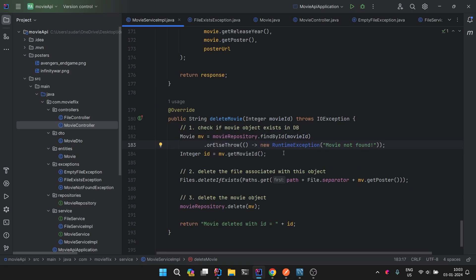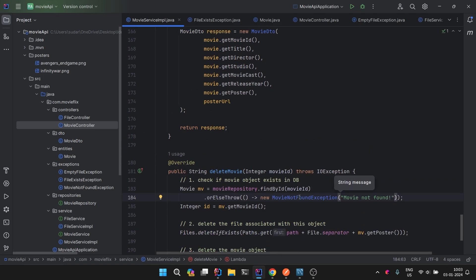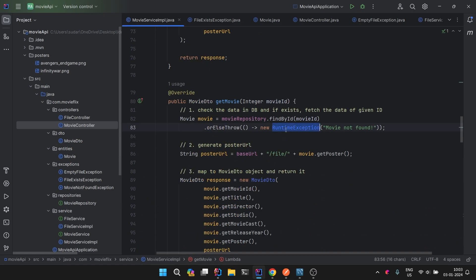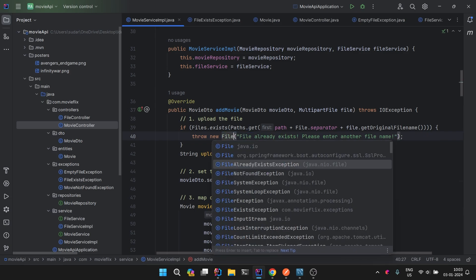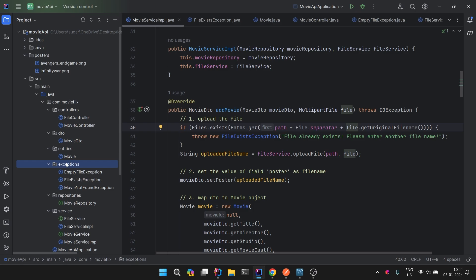Now in MovieServiceImplementation, let's replace the generic RuntimeExceptions with our custom exceptions — 'MovieNotFoundException' and 'FileExistsException'. There is already a built-in exception called FileAlreadyExistsException, but we have created our own custom exception so we can customize it accordingly for our own purposes.